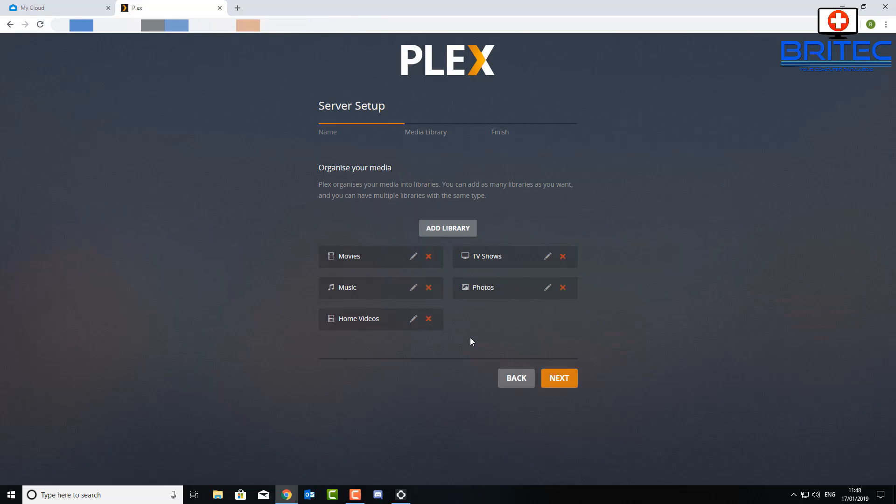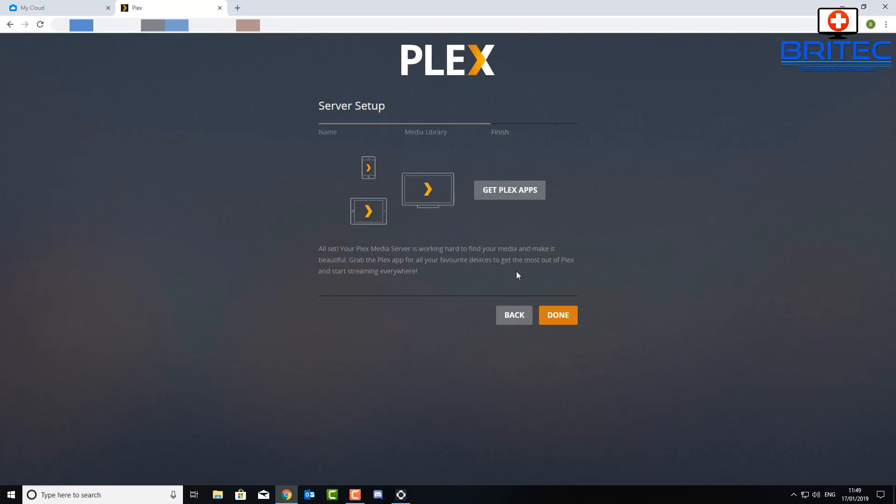And then click that and then you now see organize your media. And this is where your library is. It says movies, TV shows and stuff like that. You can remove them or add your own ones in. I'm going to leave them as they are because we're going to do all our organizing on our Western Digital My Cloud Home server. So I'm not worried too much about that because none of the files will be stored on Plex at all. So just leave the folders as they are or set up the ones that you want by clicking add library.